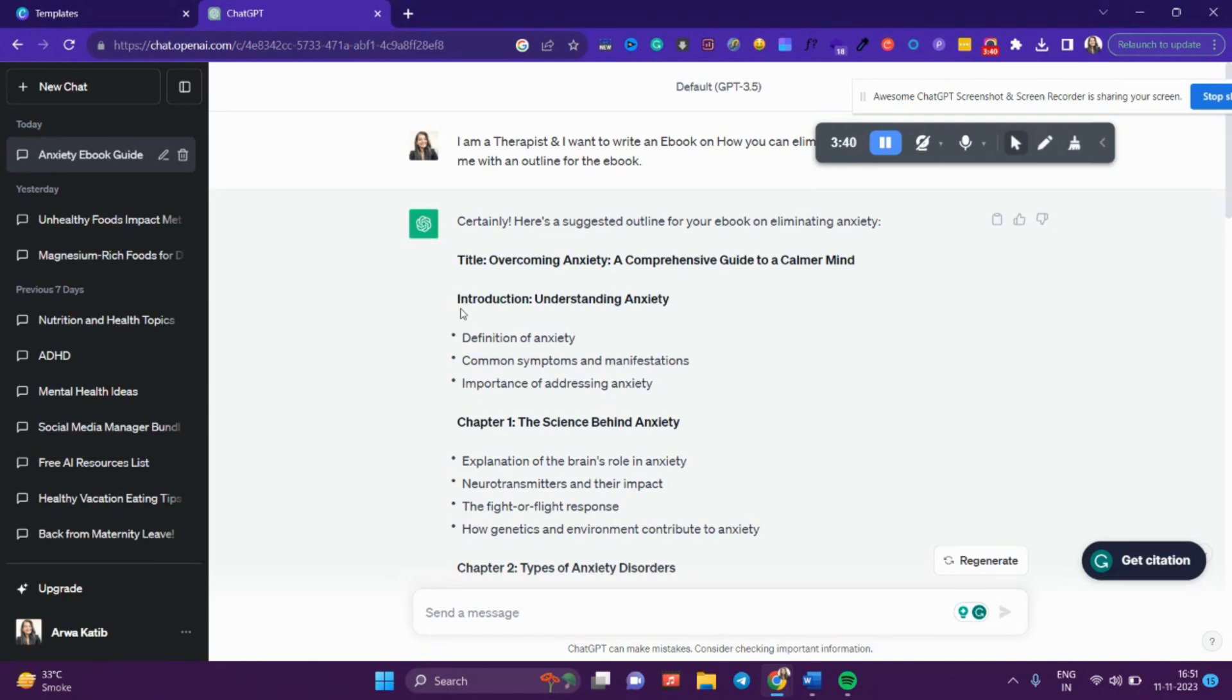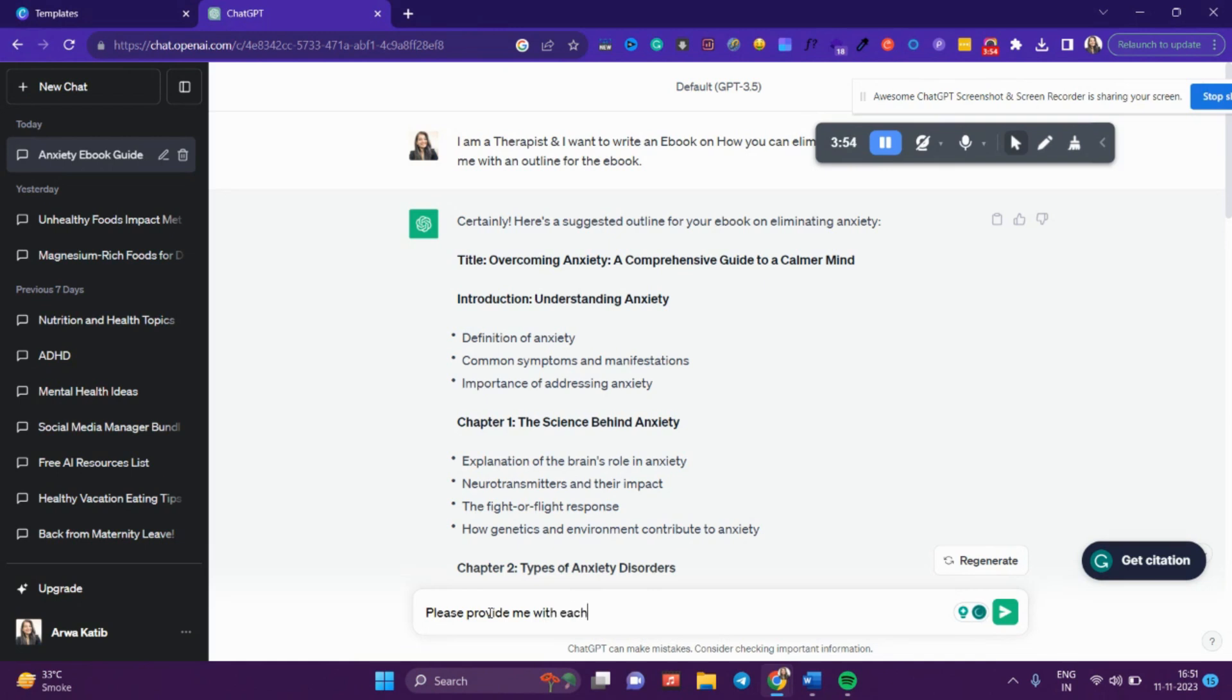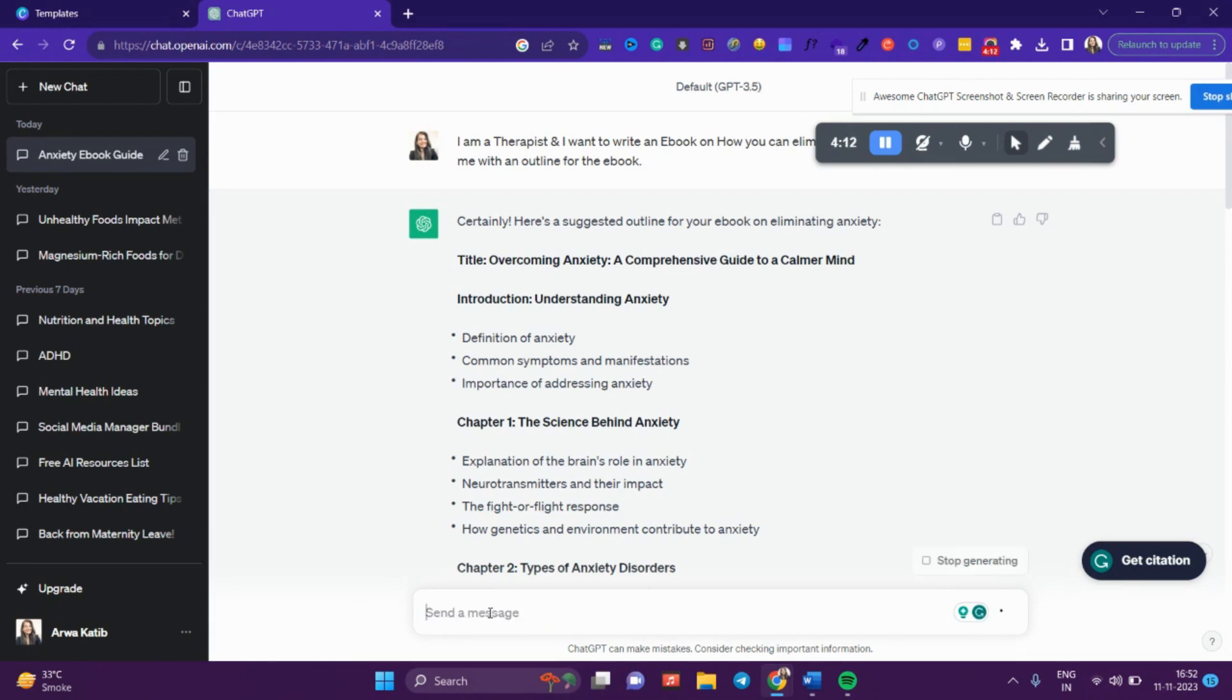For example, I'll say, 'Please provide me with each chapter in detail. Provide the first two chapters.' I'm just doing two chapters here as an example. You can tell ChatGPT to do all the chapters in detail.